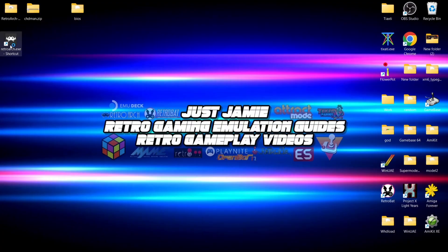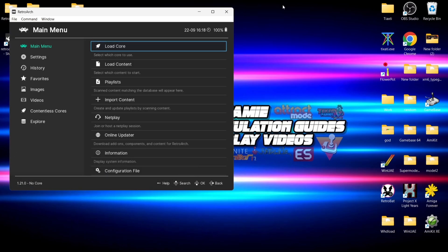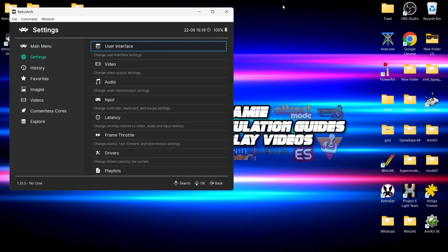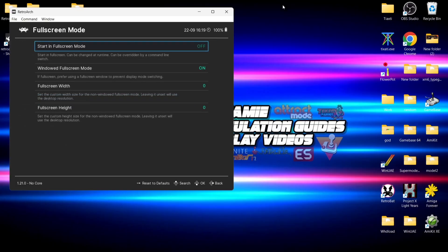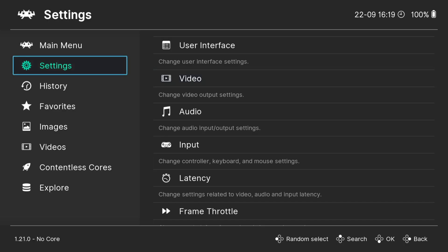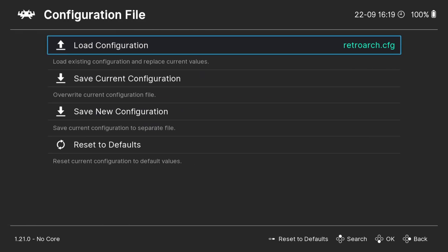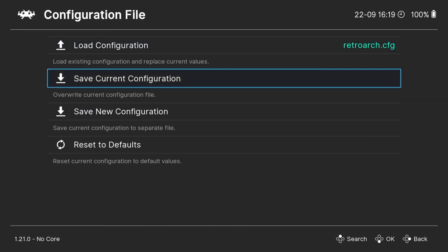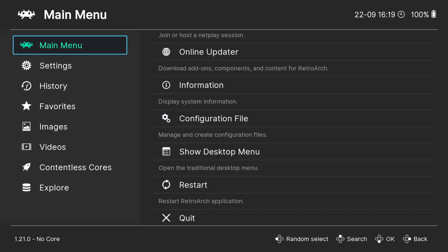Next we're going to open up RetroArch for the first time. I'm using an Xbox controller. I'll press my D-pad to go across, go down to Settings, press right on my D-pad, go down to Video and press A. Going down to Fullscreen Mode, Start in Fullscreen Mode, press A on my controller, and now we've got fullscreen mode. Let's save this — press B to come out of these options, scroll down to Configuration File and save current configuration by pressing A. Press B to come out, and that brings us back to the left-hand panel.